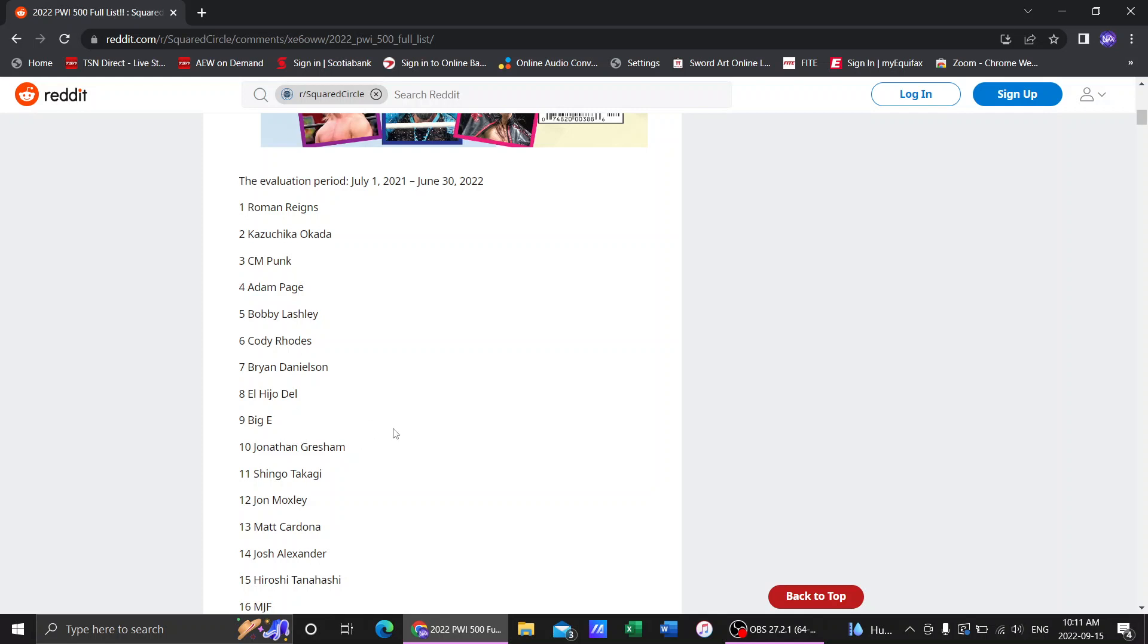He did really good and then ever since he lost the belt to Claudio and he was granted his release from Ring of Honor we haven't heard much of Jonathan Gresham. So number 10. I suppose I can see Jonathan Gresham at number 10. Yeah that makes sense.